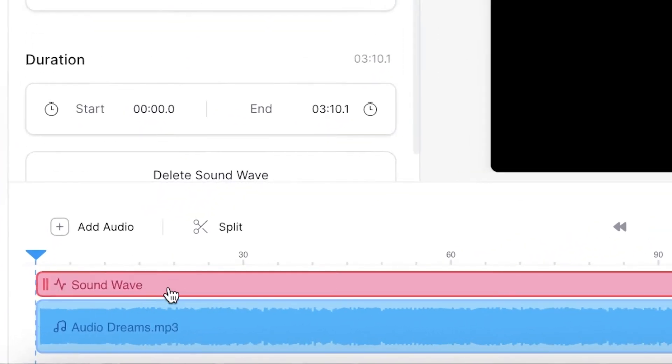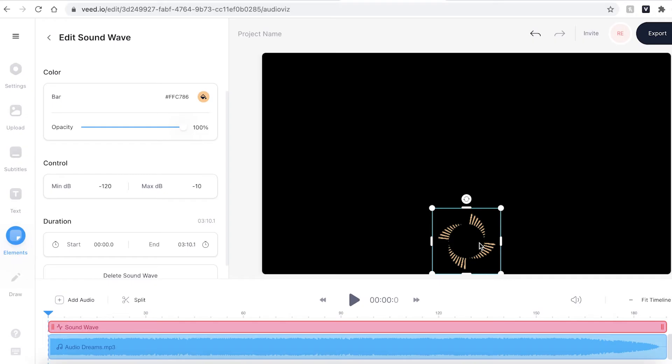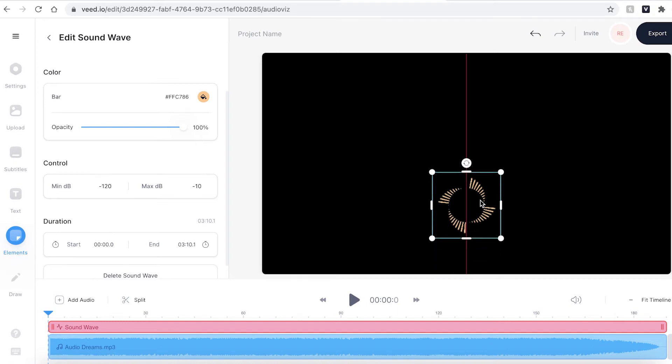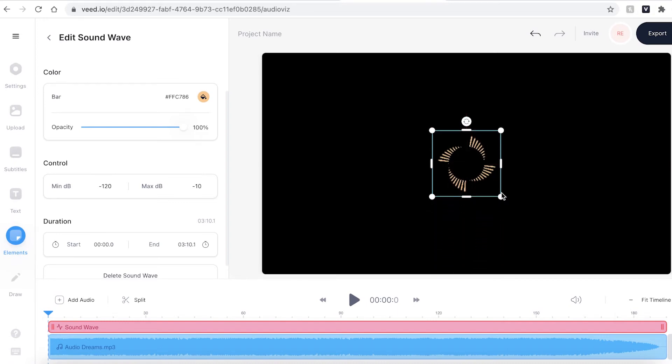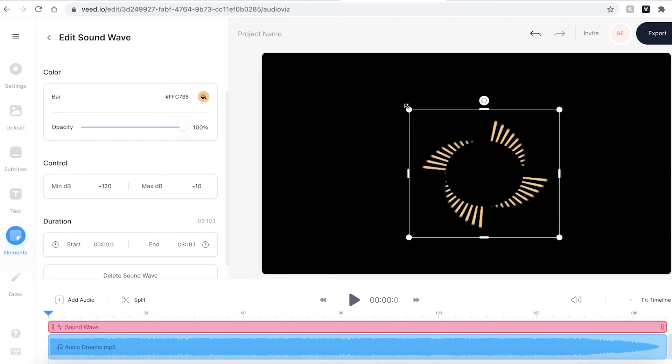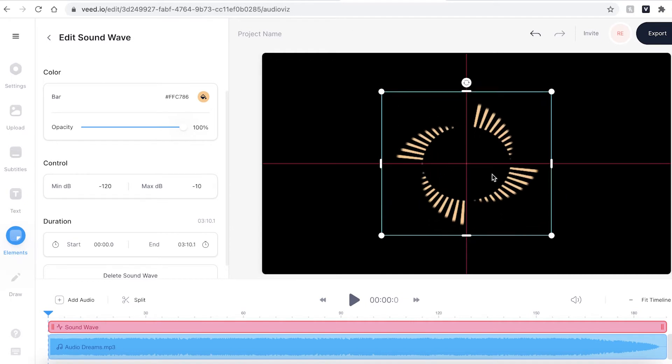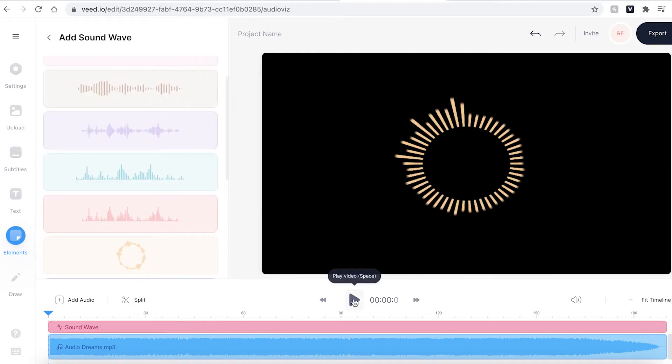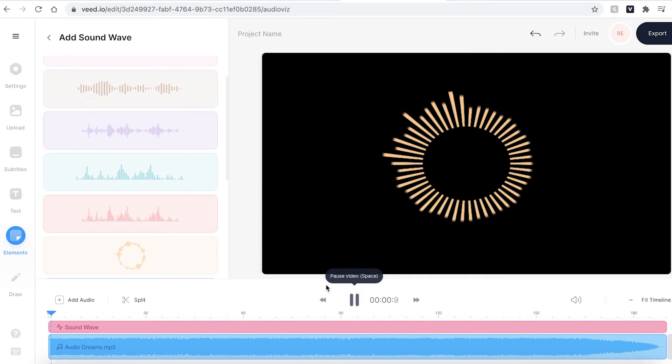You can now see that the sound wave has been added to the timeline on top of the audio file. To reposition your sound wave click and drag on the sound wave. You can also enlarge it by dragging out the dots in the corners. I'm now going to press play so you can see what the sound wave looks like.